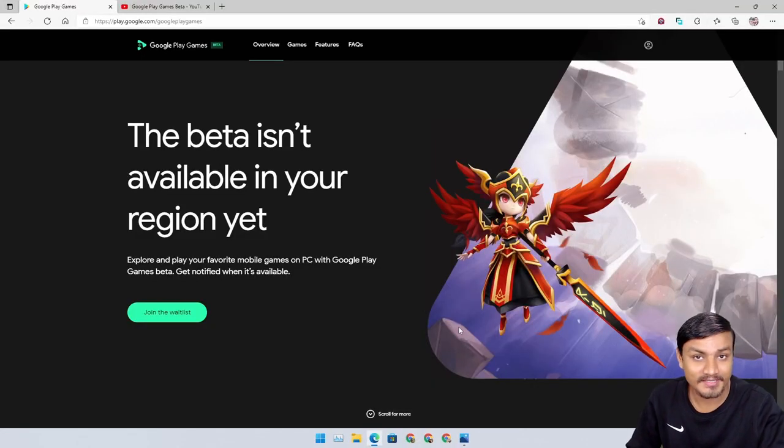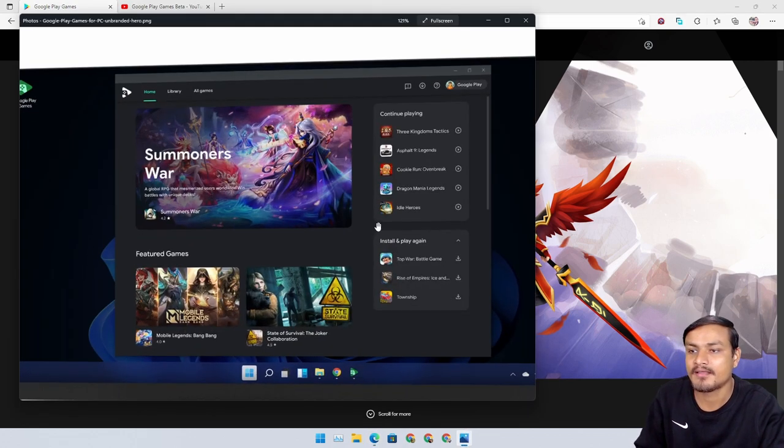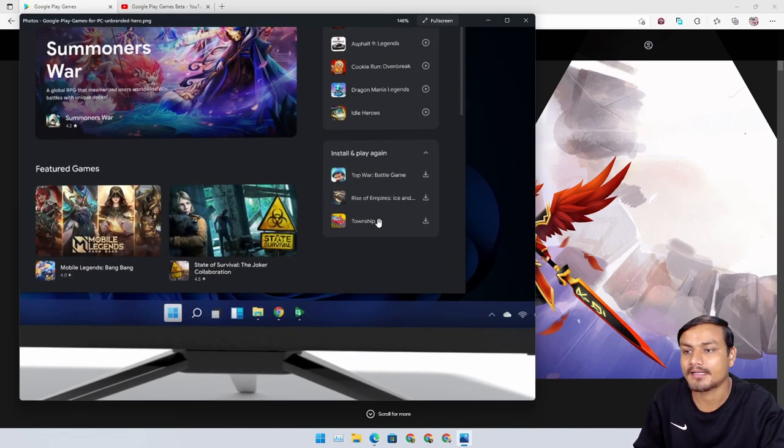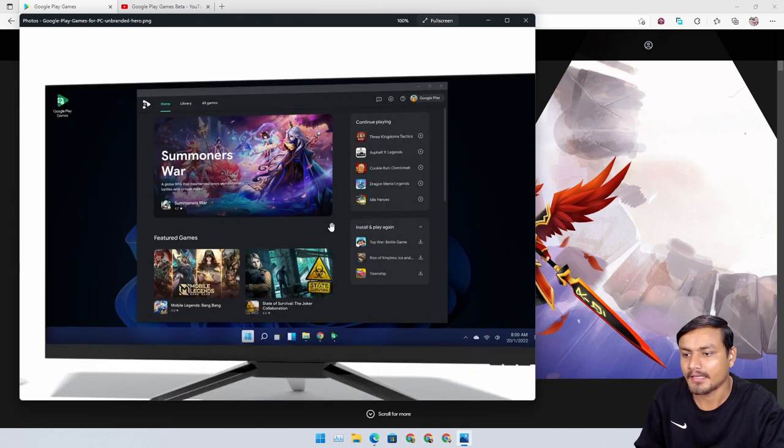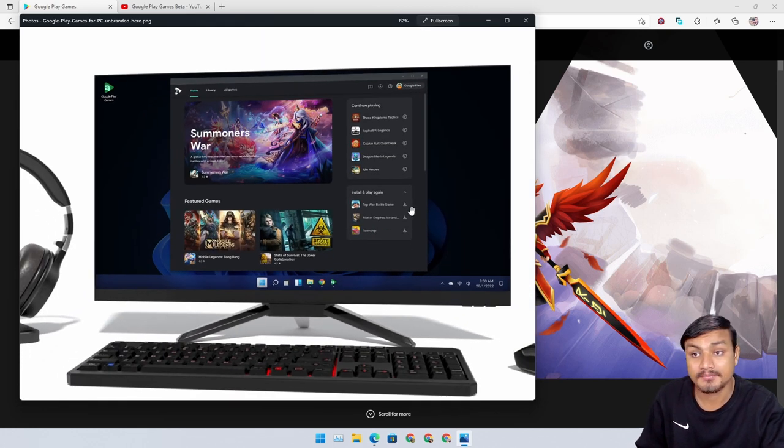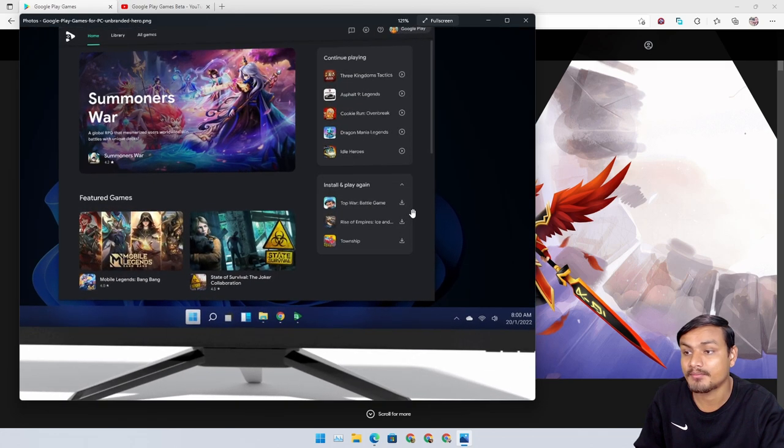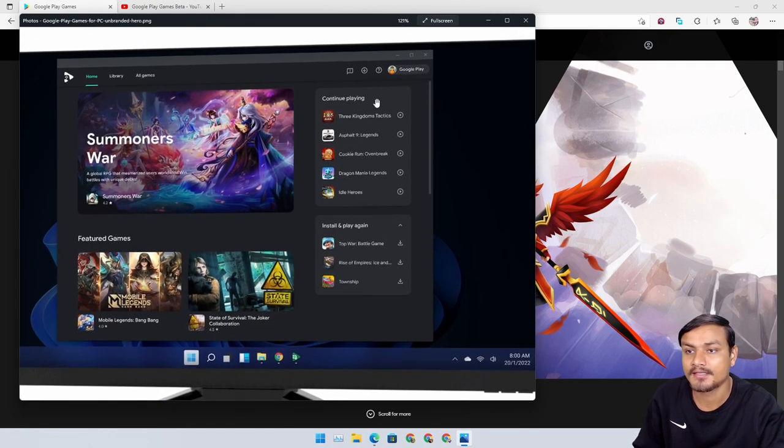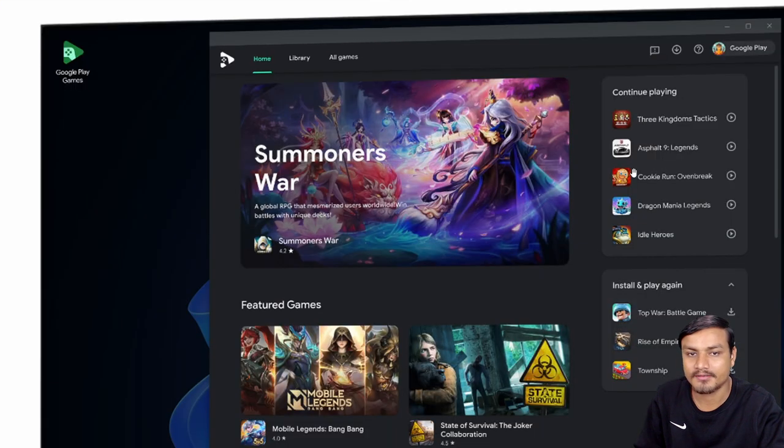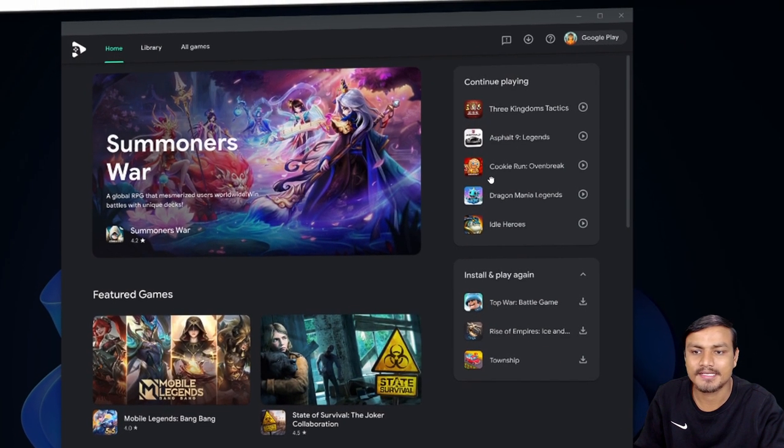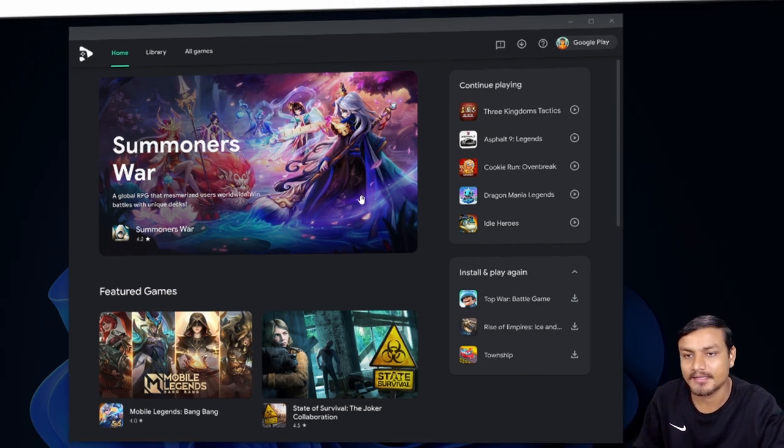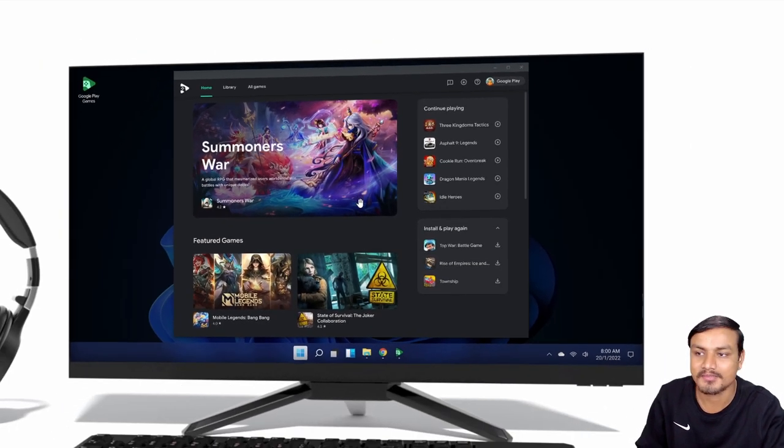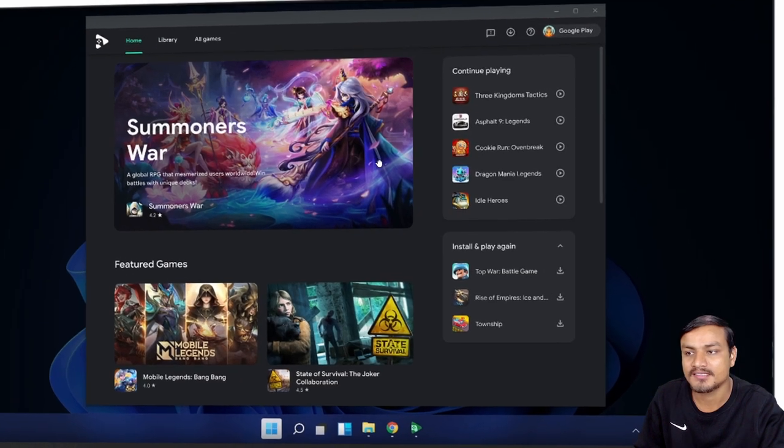I can show you a few things. I have this picture here that I downloaded, and it shows how Google Play Games looks on your PC and how the gaming works. Let's go full screen so you guys can have a closer look at it.